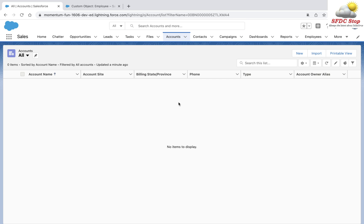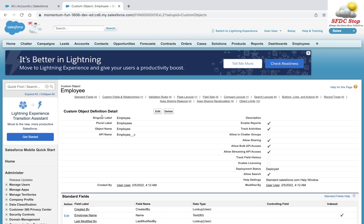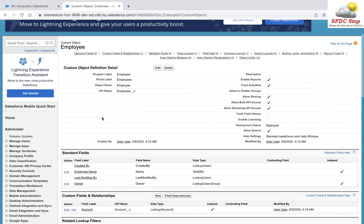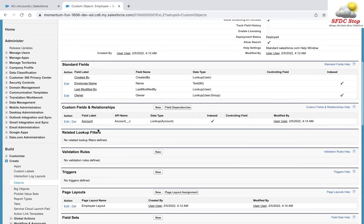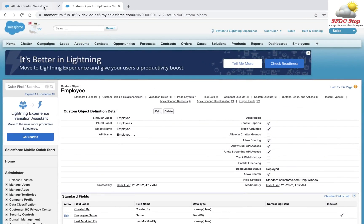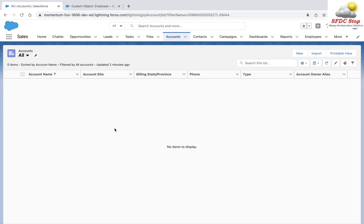In order to demonstrate a lookup relationship, I have created a custom object named Employee. I have created a lookup to a standard object which is Account, and this is the lookup field which is known as Account__c.